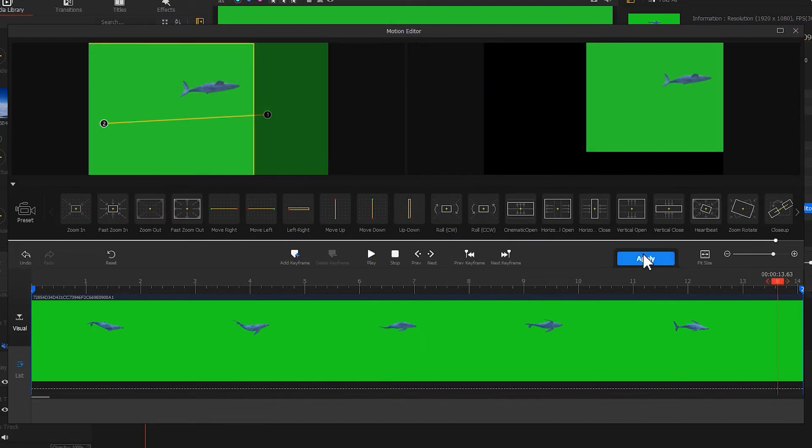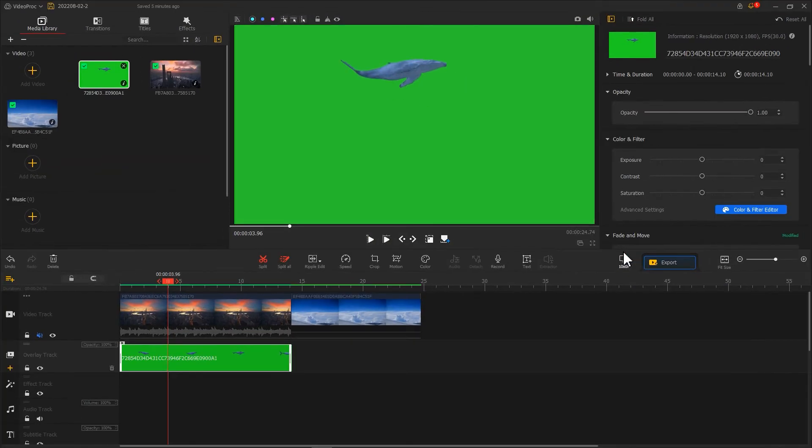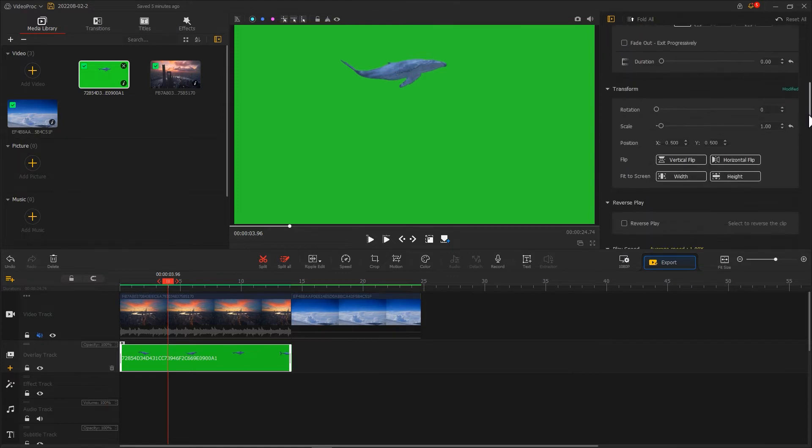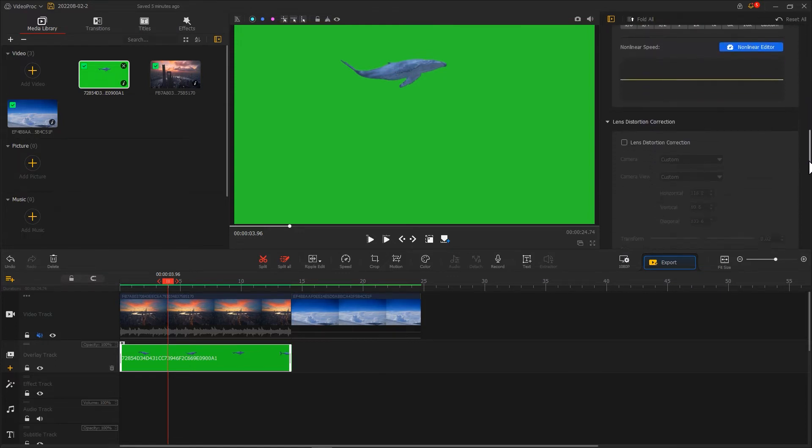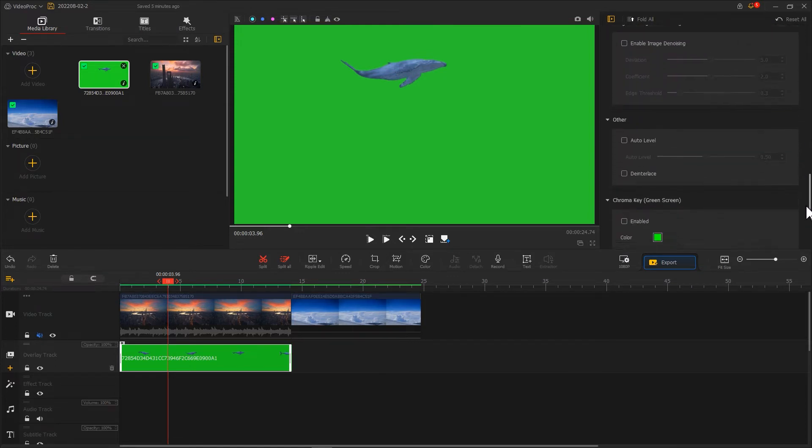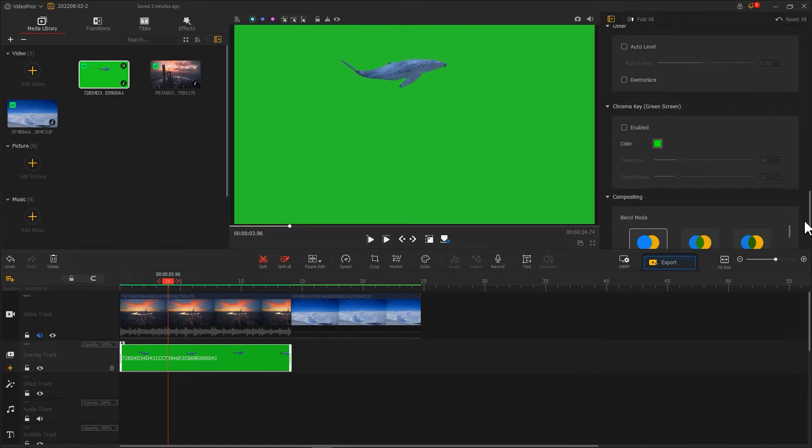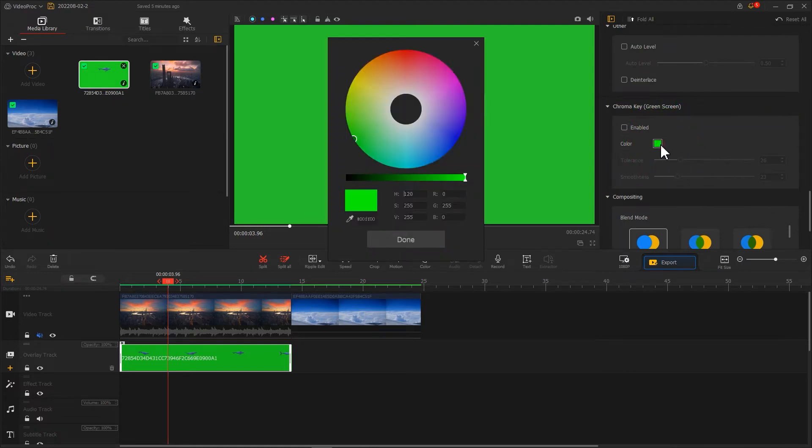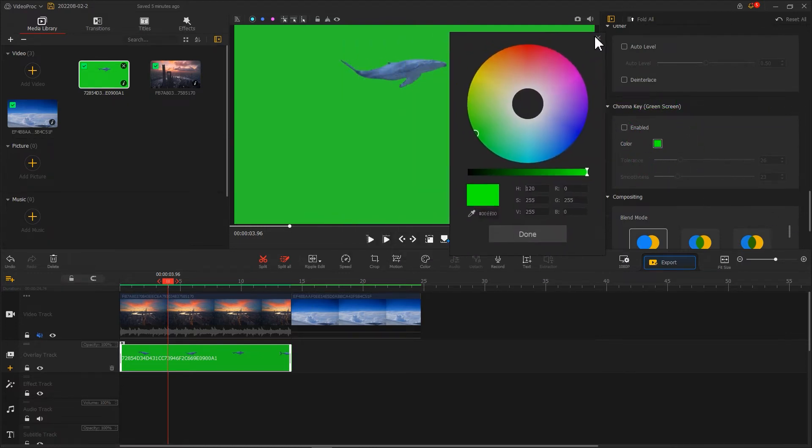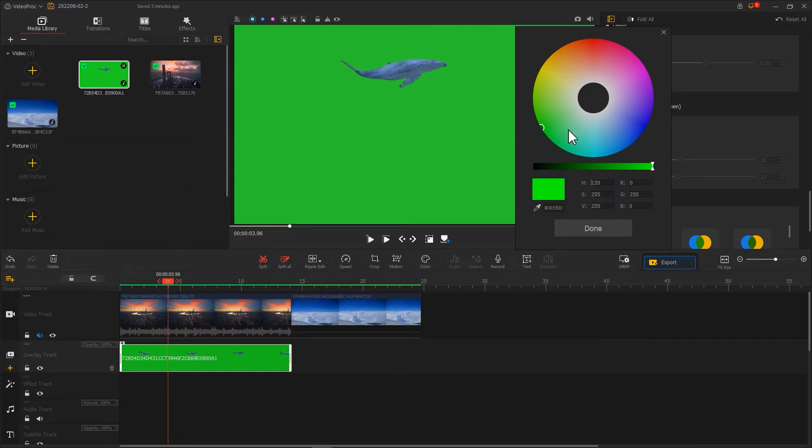Click apply and back to the main screen. Find the chroma key in inspector on the right. Click on the small box and absorb the color of the green screen.